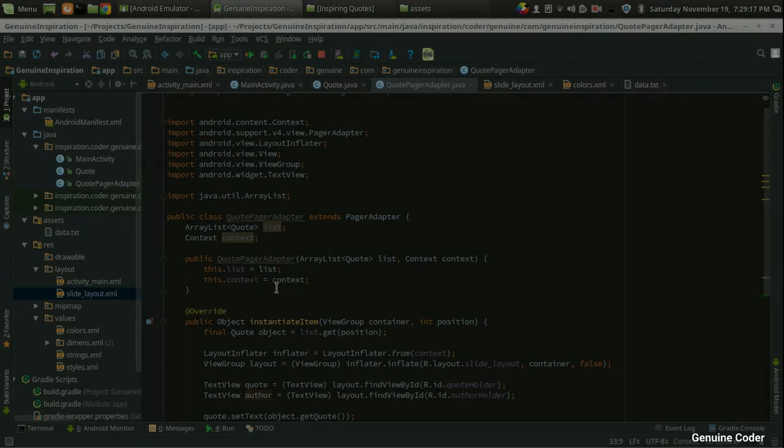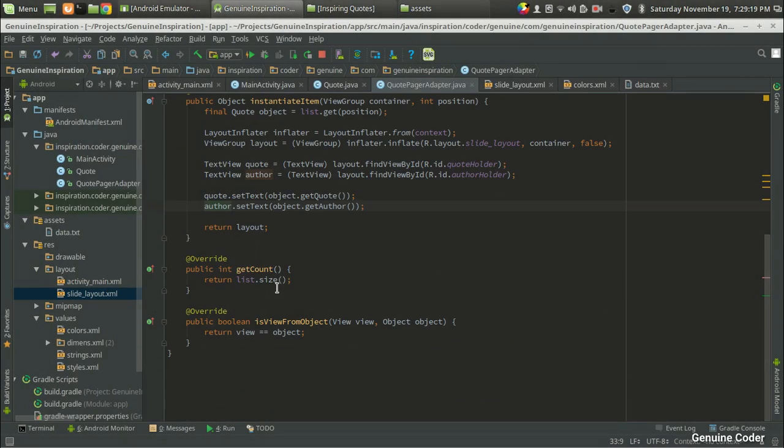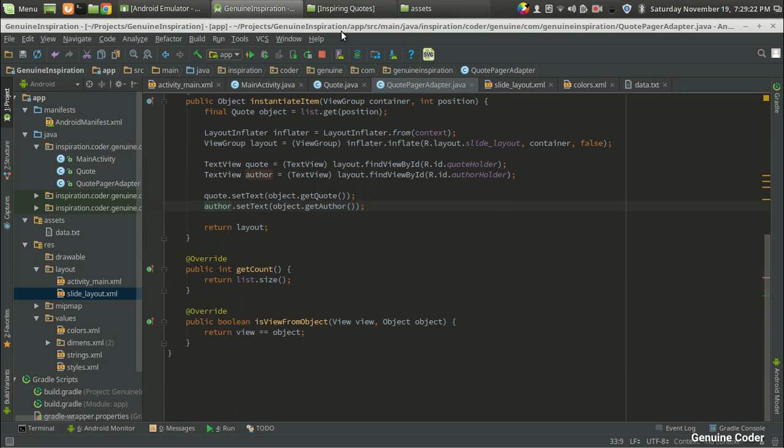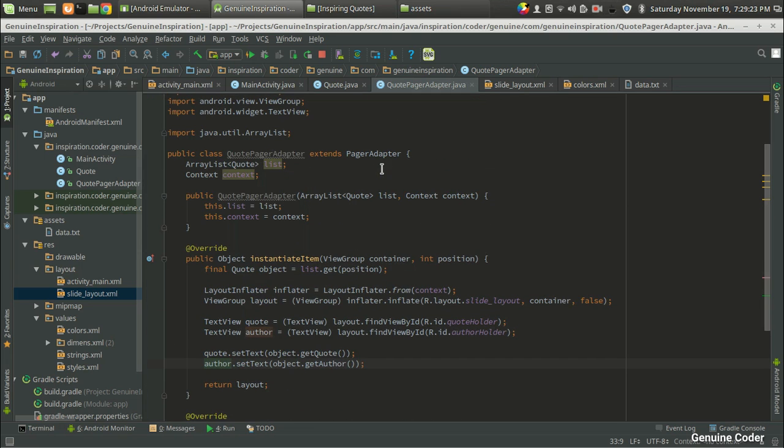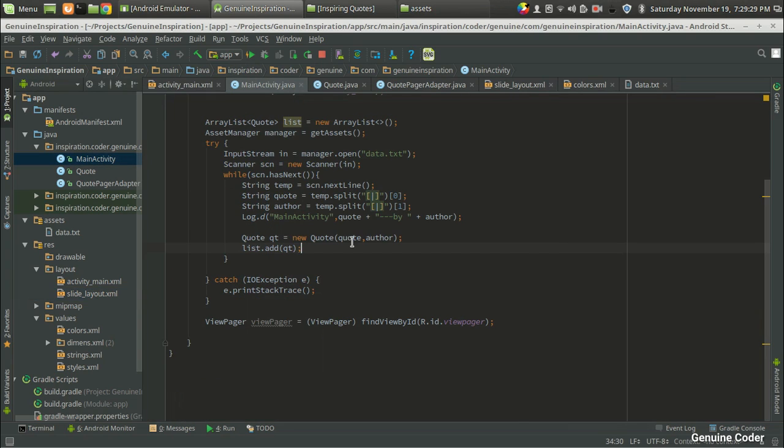Welcome back to Genuine Code guys. This is the fourth video in the Android development tutorial series, and so far we have developed the adapter and the layout for displaying our code. Now I am going back to the main activity.